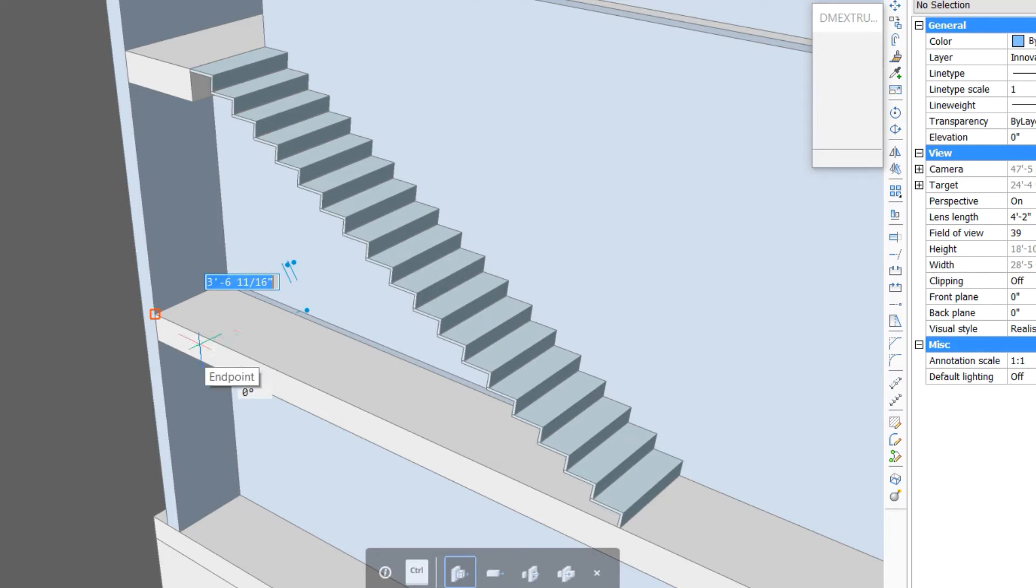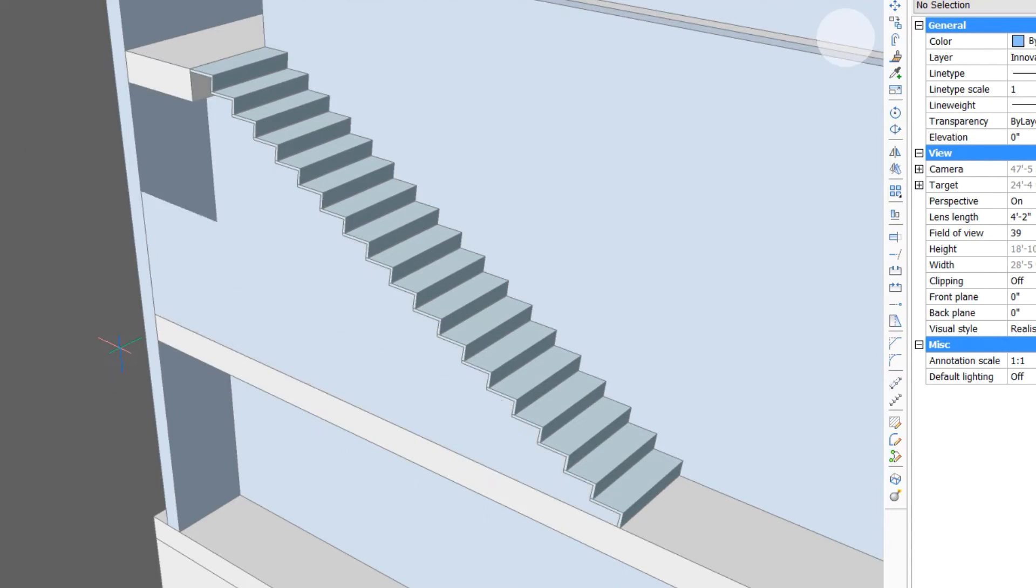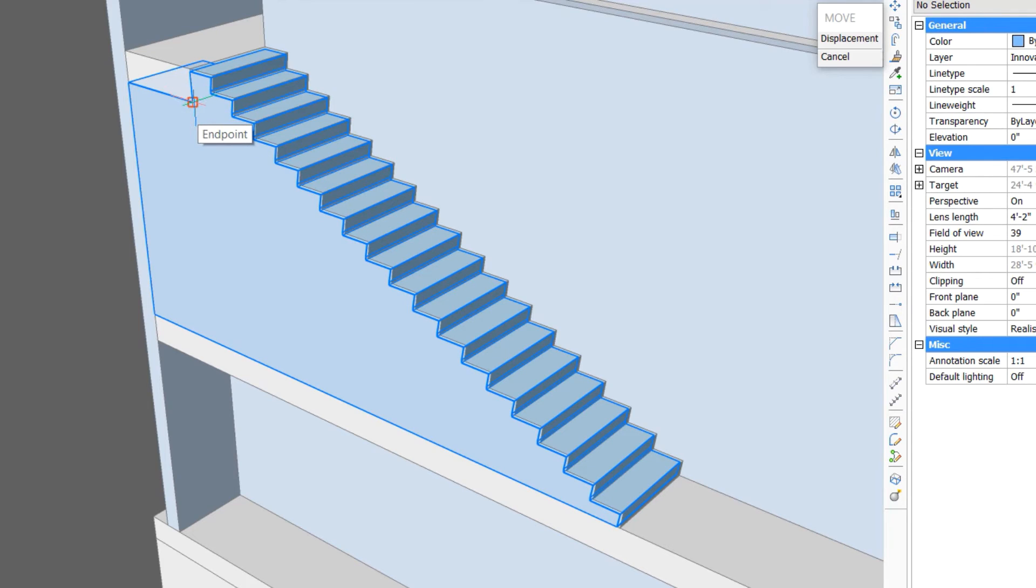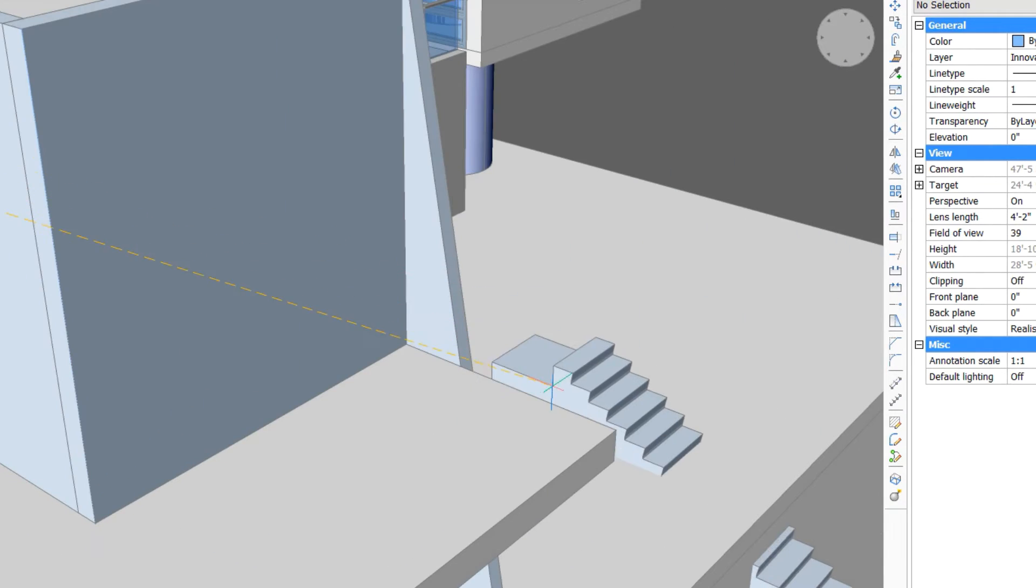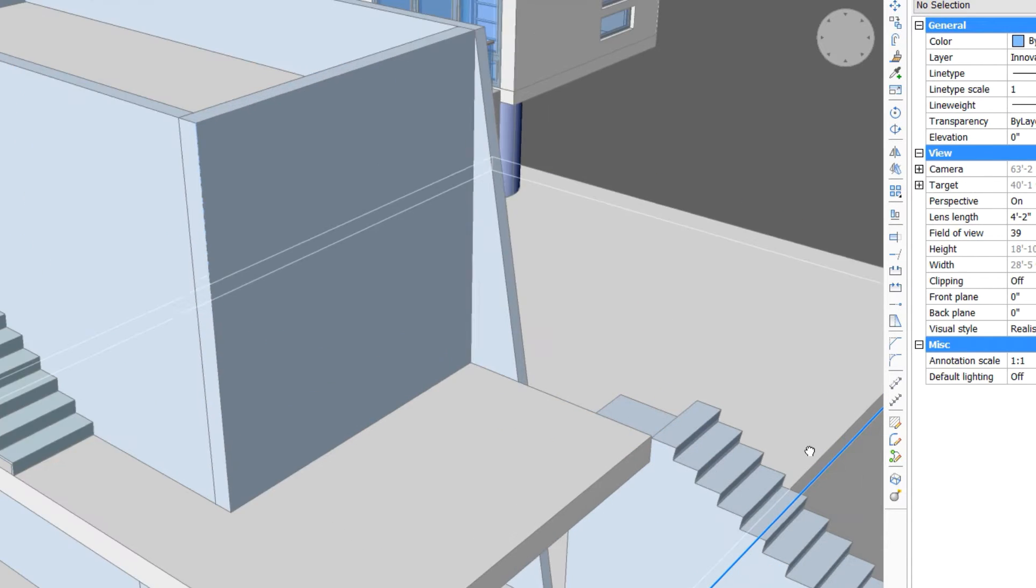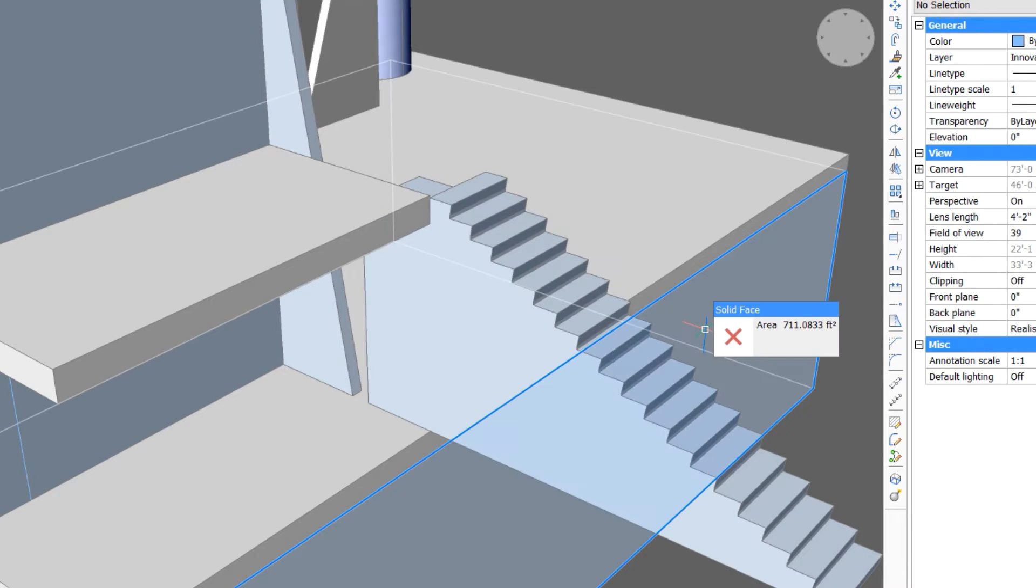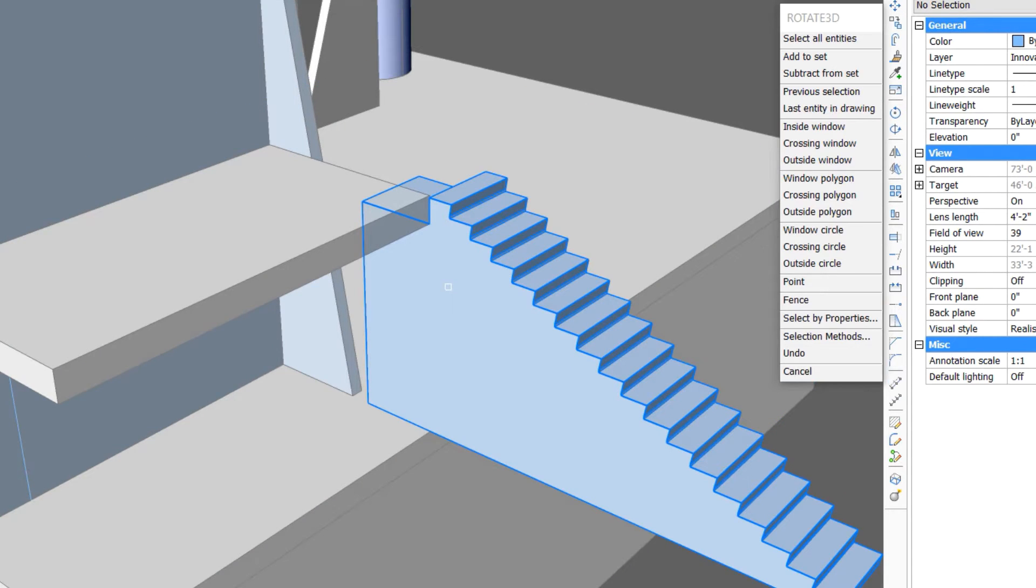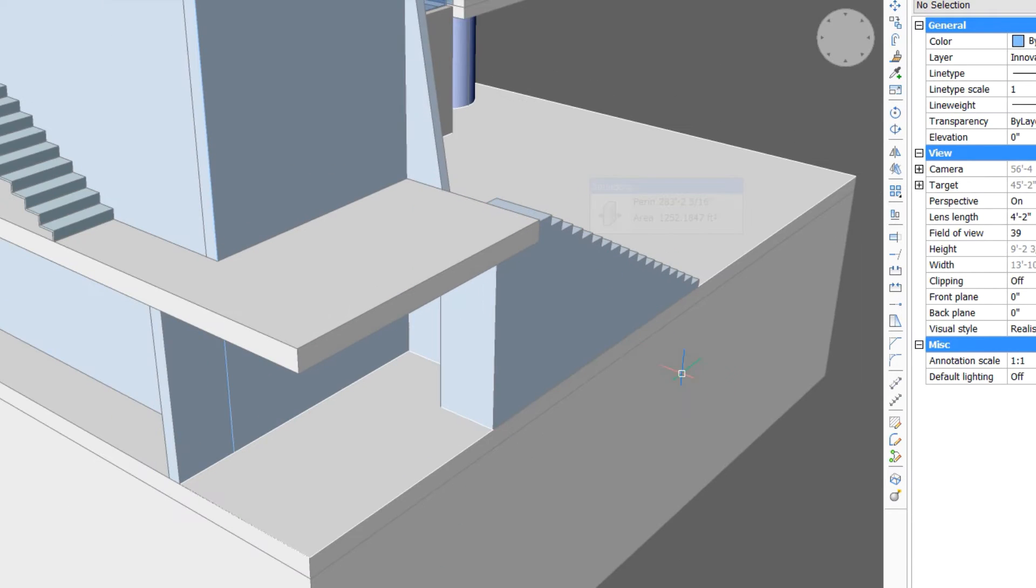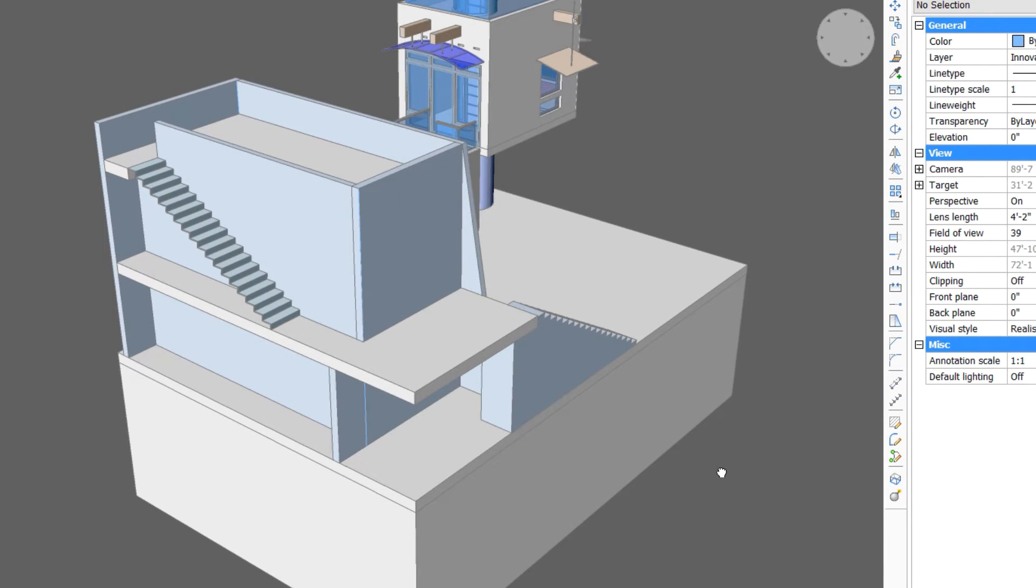We can select the boundary and extrude it outward to create a monolithic stair mass. We can move this monolithic stair around to the front to represent the stair rising from the base to the first level.